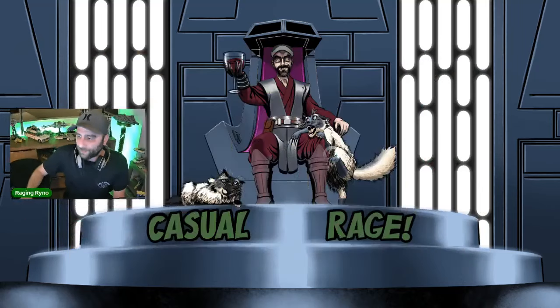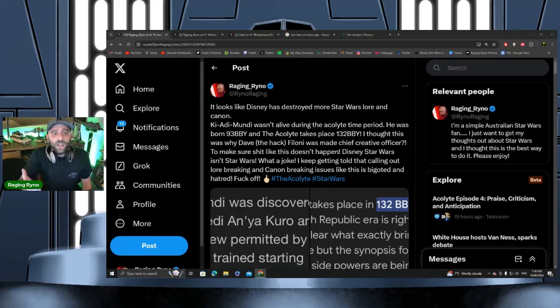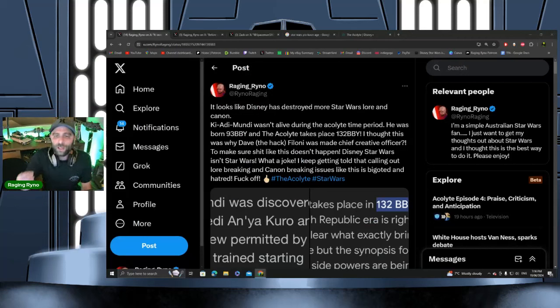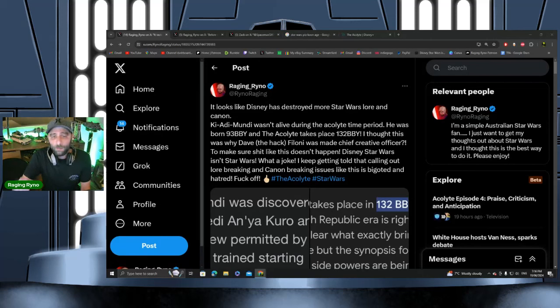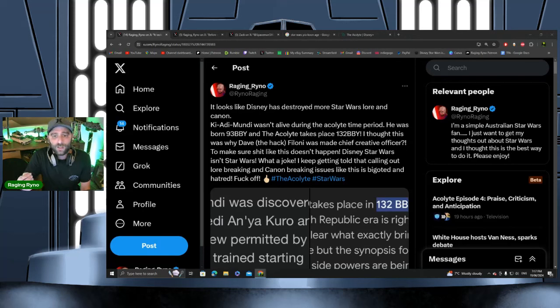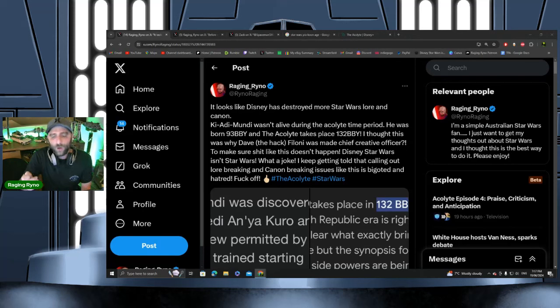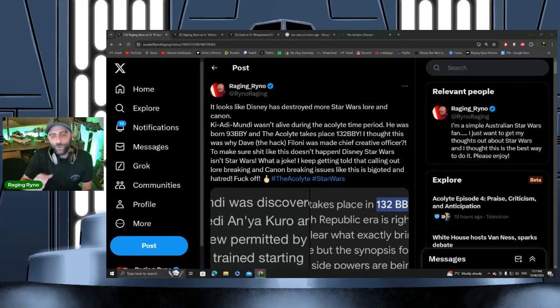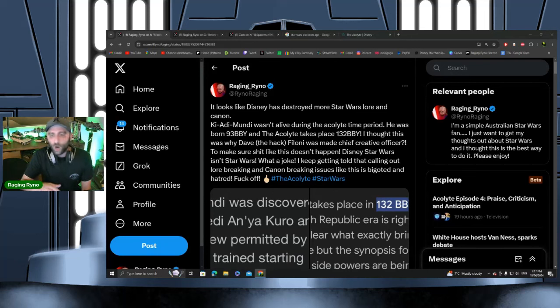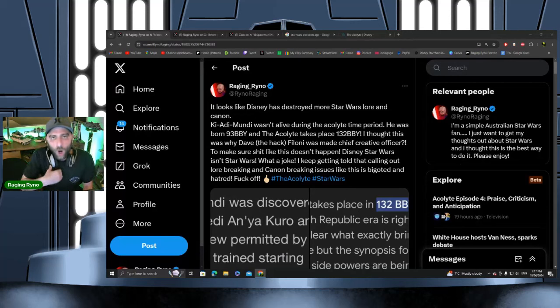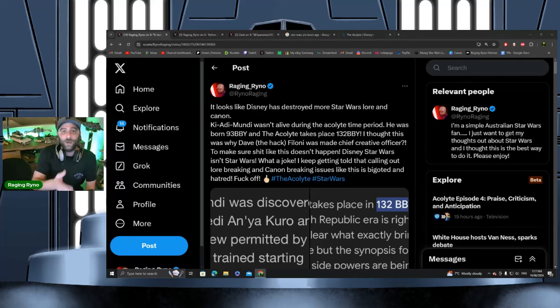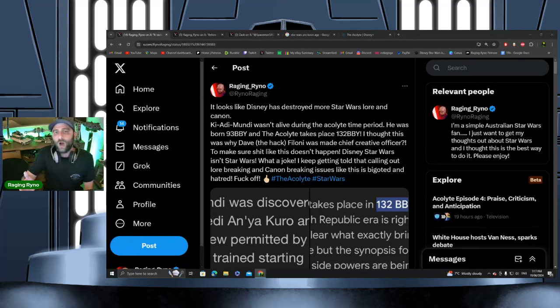I've got to address a couple of things. First, I put this tweet out stating that Ki-Adi-Mundi shouldn't even be alive during this period. He was born 93 BBY—before the Battle of Yavin—and the time period of The Acolyte takes place 132 BBY. The first thing I want to address is people saying if you know this, you're in too deep, you know too much, go touch grass. It's not like that. I didn't know Ki-Adi-Mundi was this old or this young and shouldn't even be alive during this period.